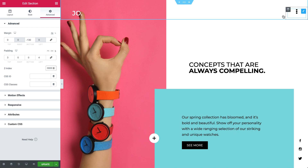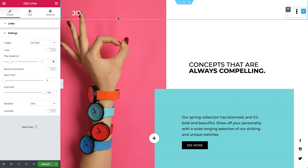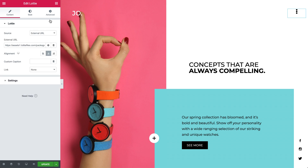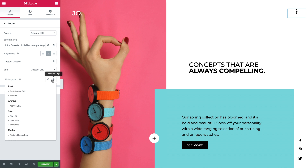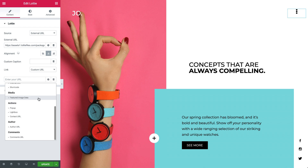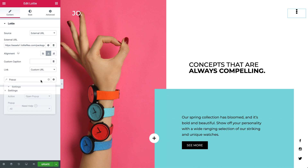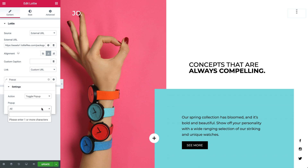It's time to set the Lottie widget to toggle the popup. In the Lottie dropdown, I'll change the link to Custom URL and click on the Dynamic Tags icon. Then under Actions, choose Popup and set the action to Toggle. Lastly, search for the popup and select it.